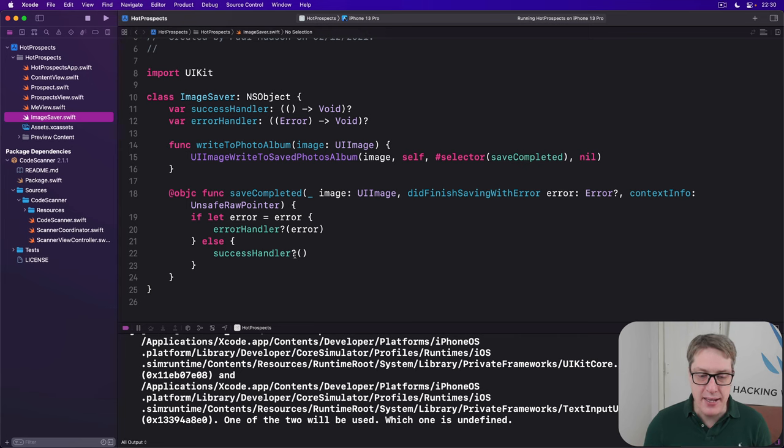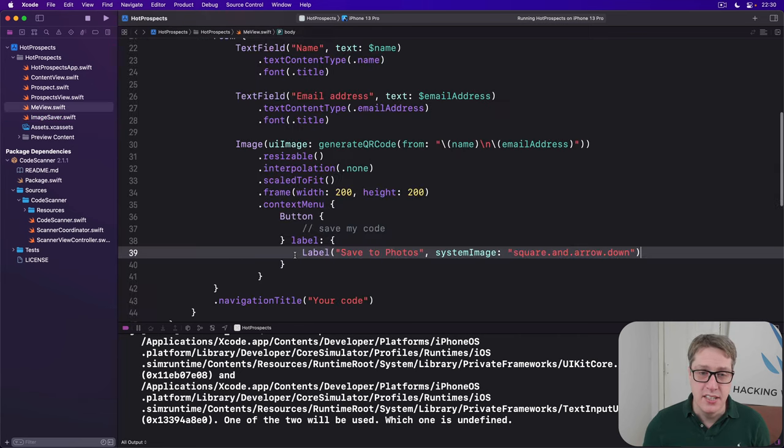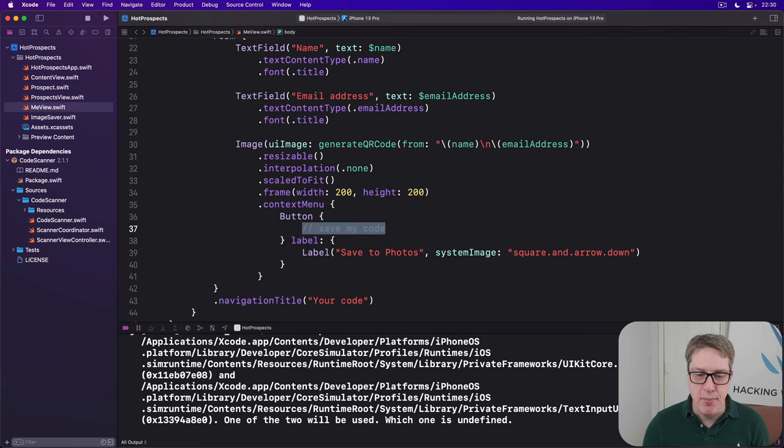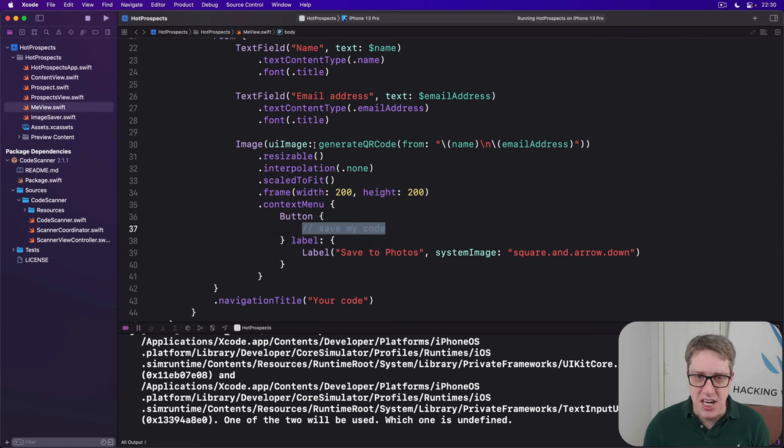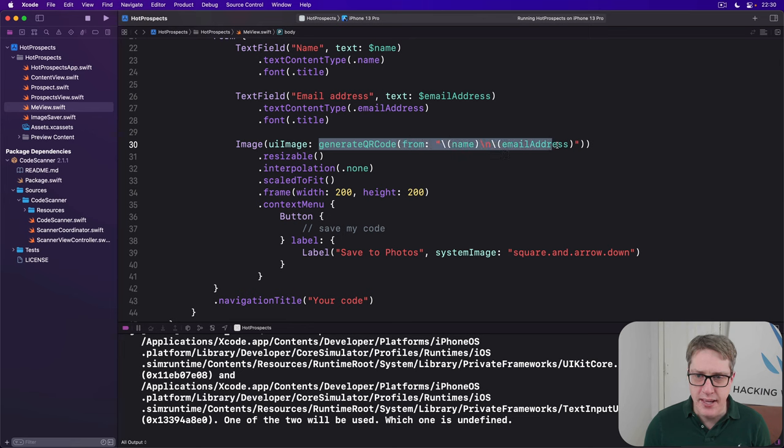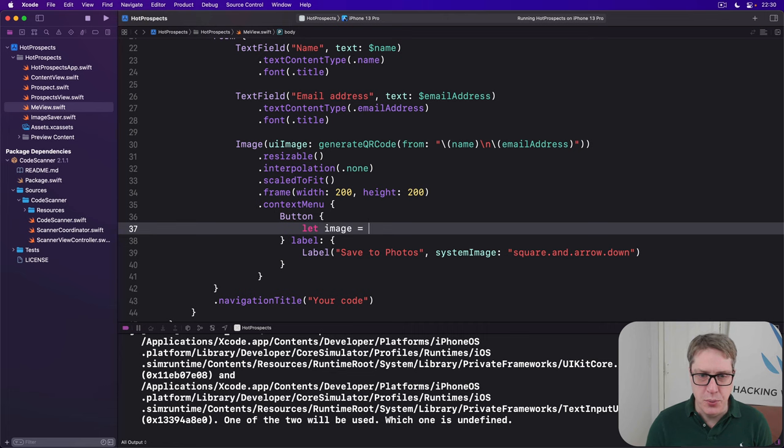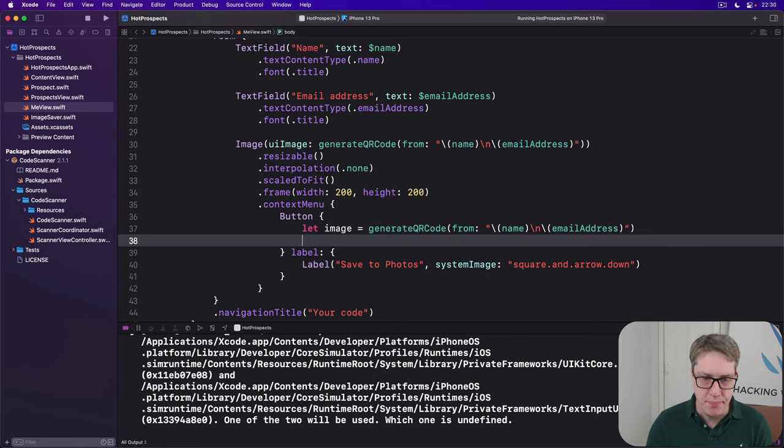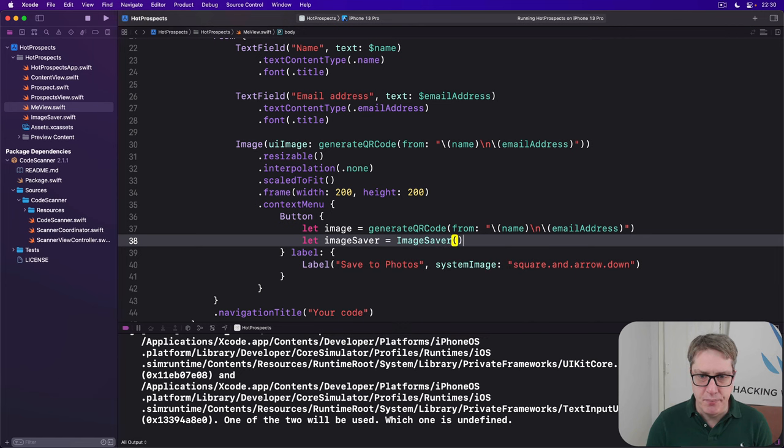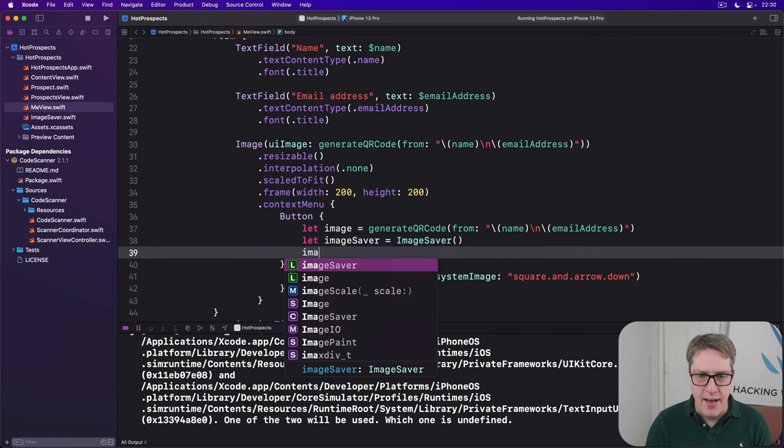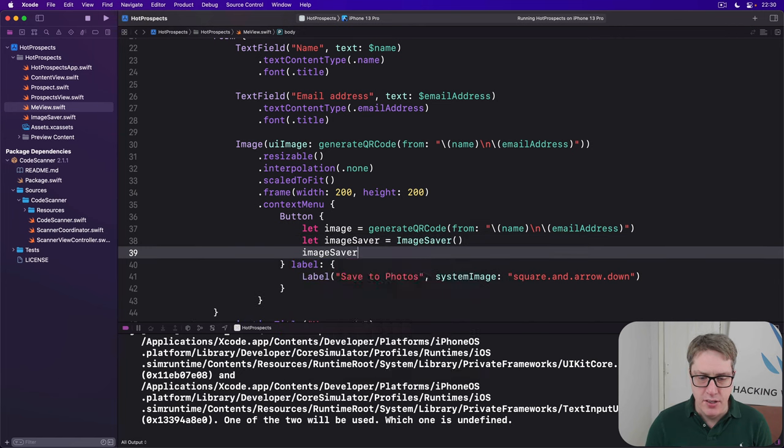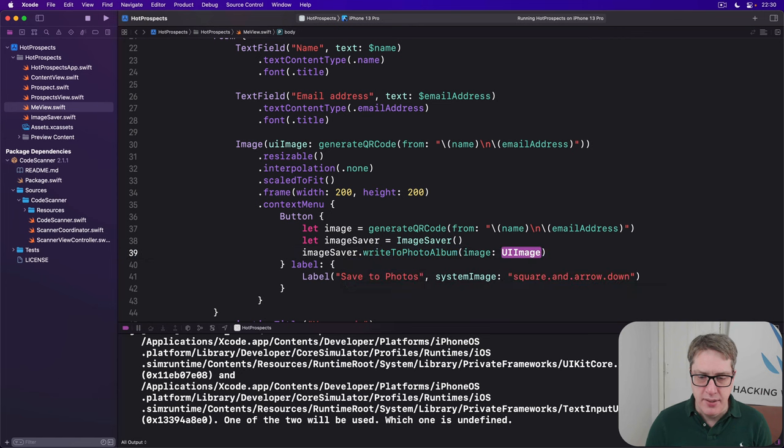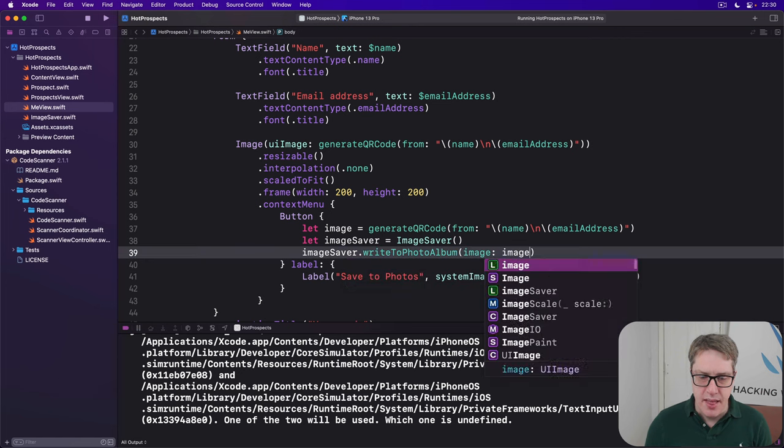With that in place, we can now go ahead and fill in the button action. When you say save my code, I'll start by calling the same generate QR code method. Let image equals that, then let image saver be a new ImageSaver, and then imageSaver.writeToPhotoAlbum that image, and we're more or less done.